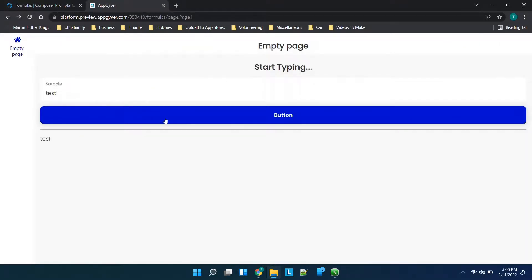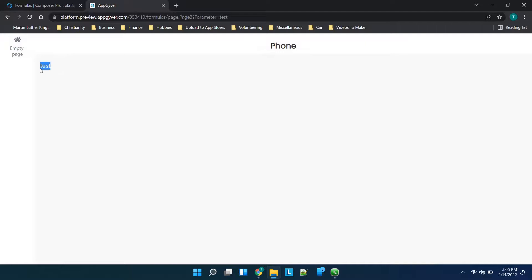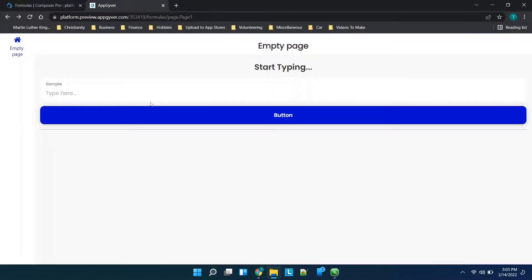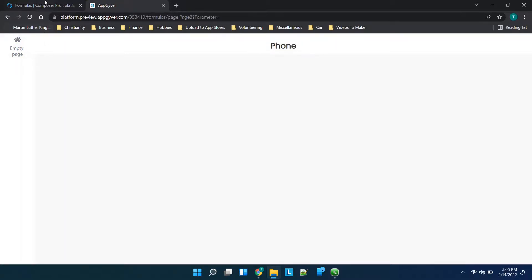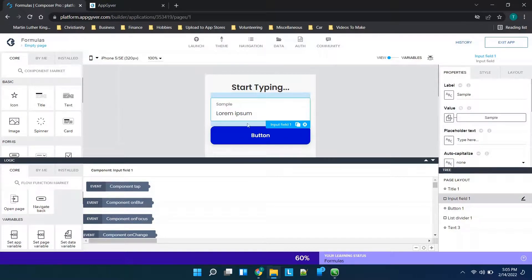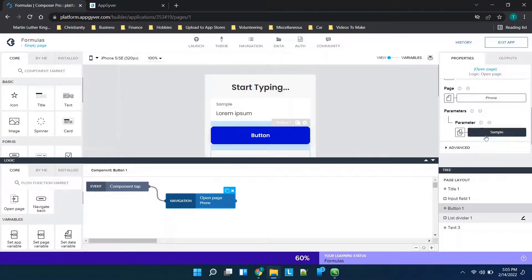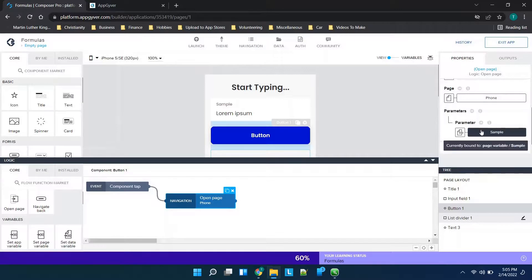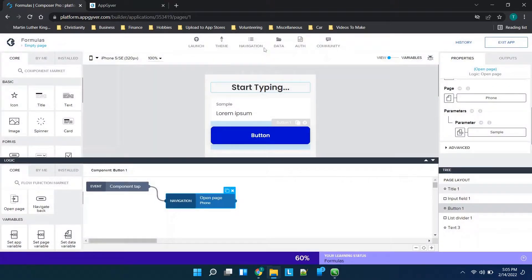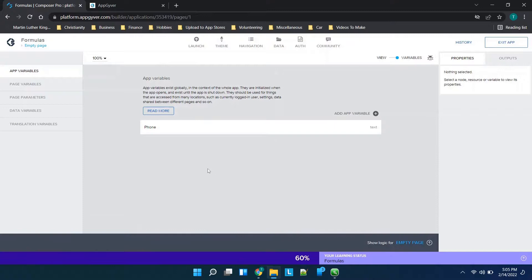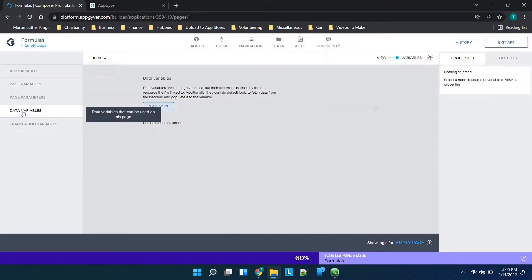We'll click save and jump over here. We'll type in 'test' — you'll see it's still showing our page variable — then click the button, and you'll see over here it now shows 'test'. When we go back this is gone, and when we move forward it is also gone. The text is stored as the page variable; when you click the button it opens the new page. On that new page there is a page parameter and we've told the system we want that page parameter to be the page variable from this page. So you can think of your page variable as your variable for the page, your app variable as your variable for the app, and your page parameter as your way of transitioning or sending information between pages.